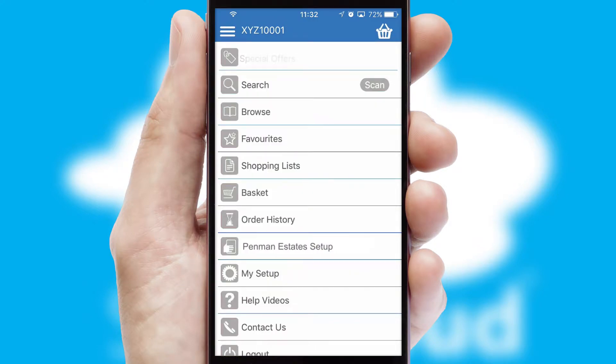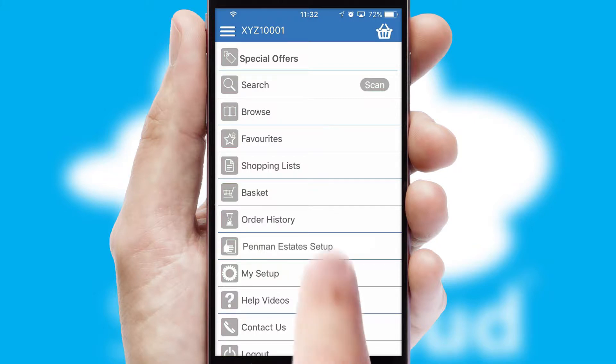The main menu will help you successfully and efficiently navigate the application with its various functions and options.